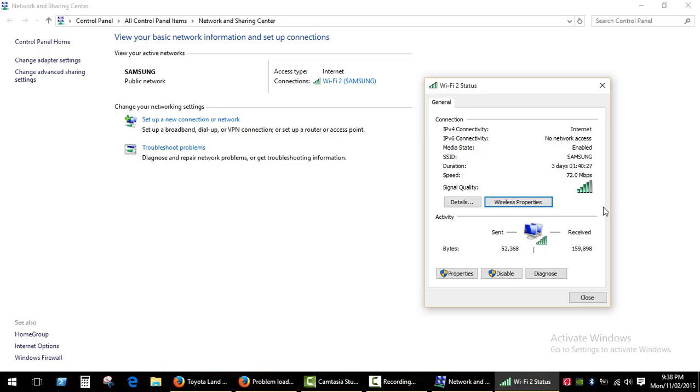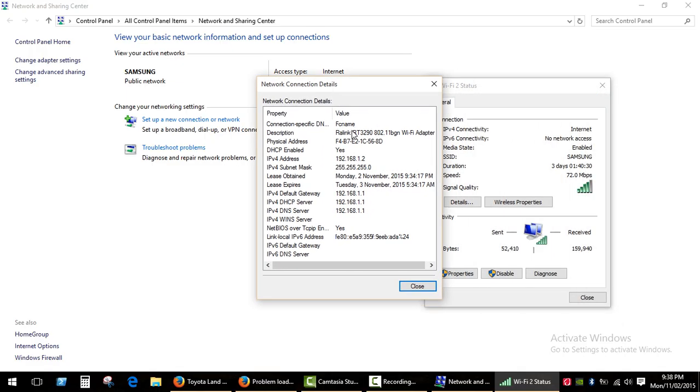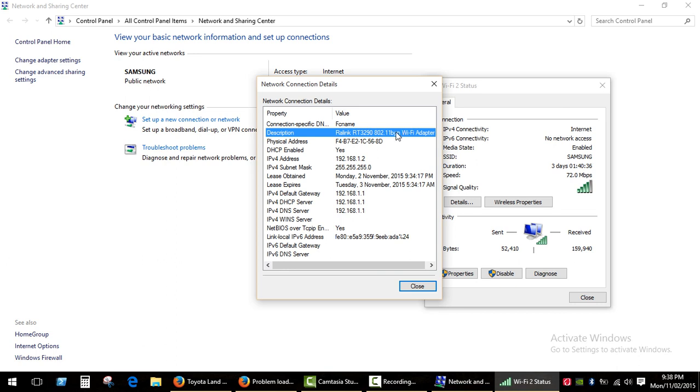As you see, the Wi-Fi adapter in this laptop supports N standard and my router also supports N mode with speed up to 150 megabits per second.